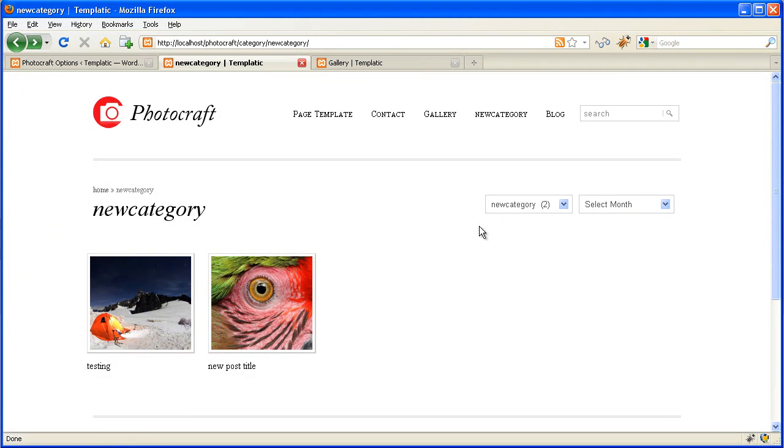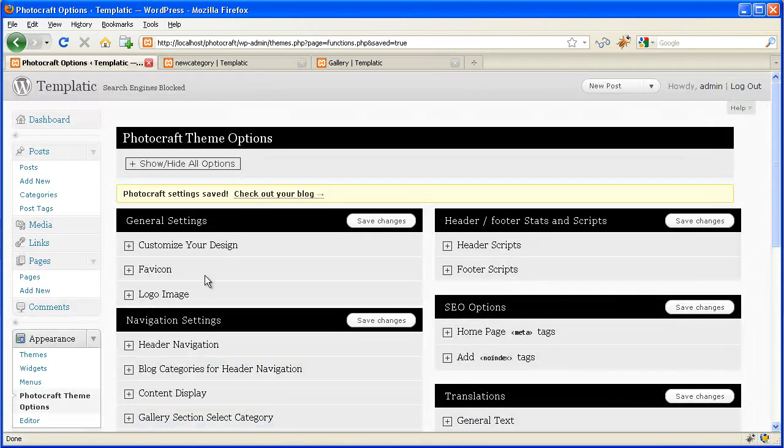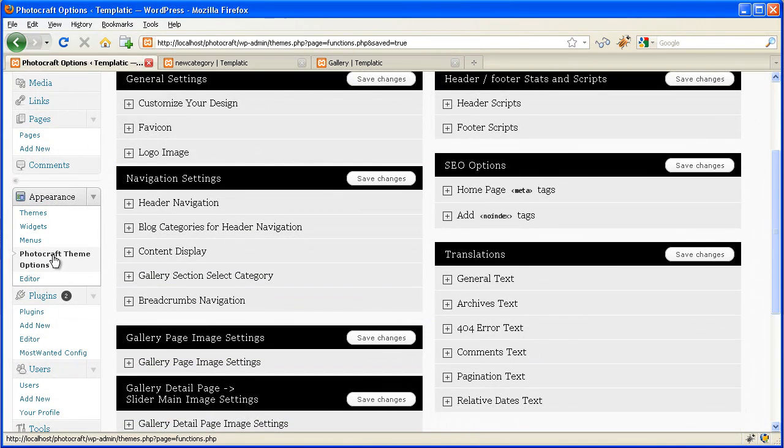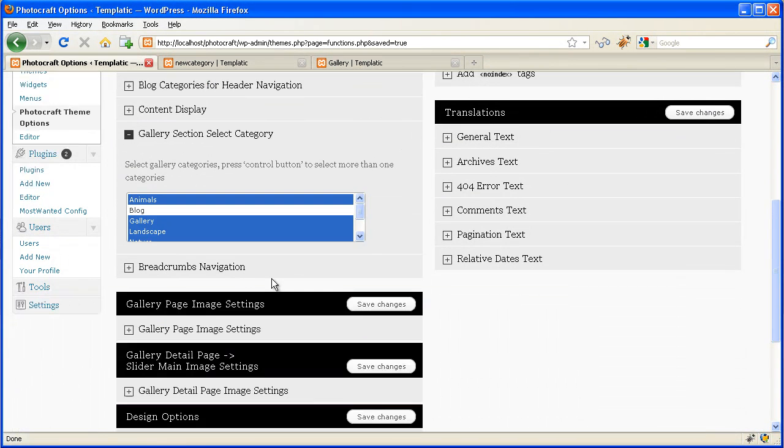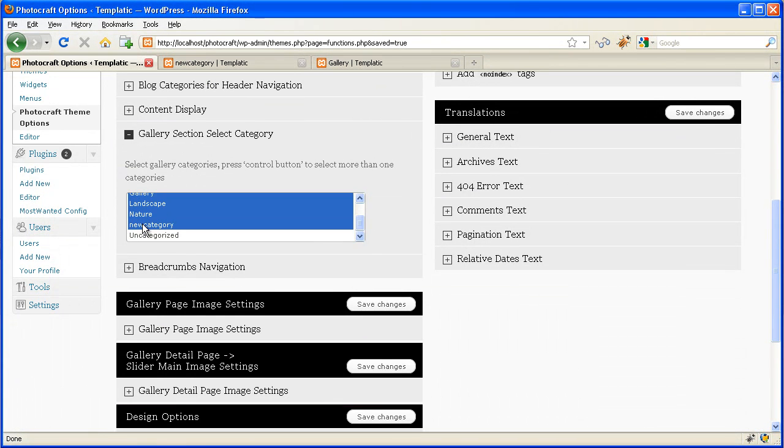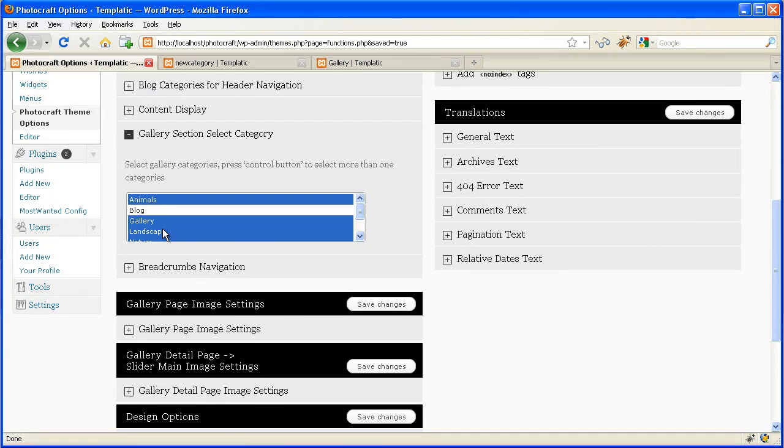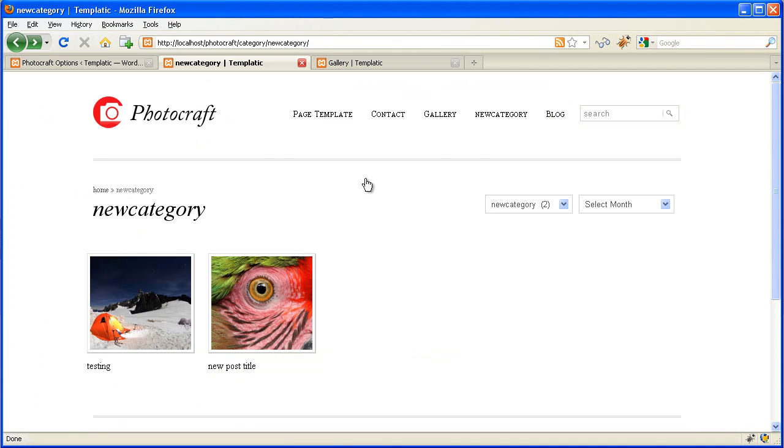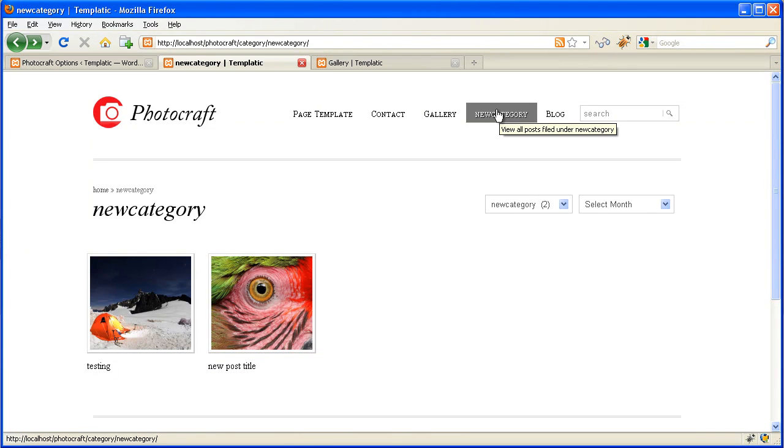So make a new category, insert posts in it, then publish it. Then go to Photograph theme options, Gallery section, select category. Select the category which we have made and then save changes. And then this category will be displayed on the home page.